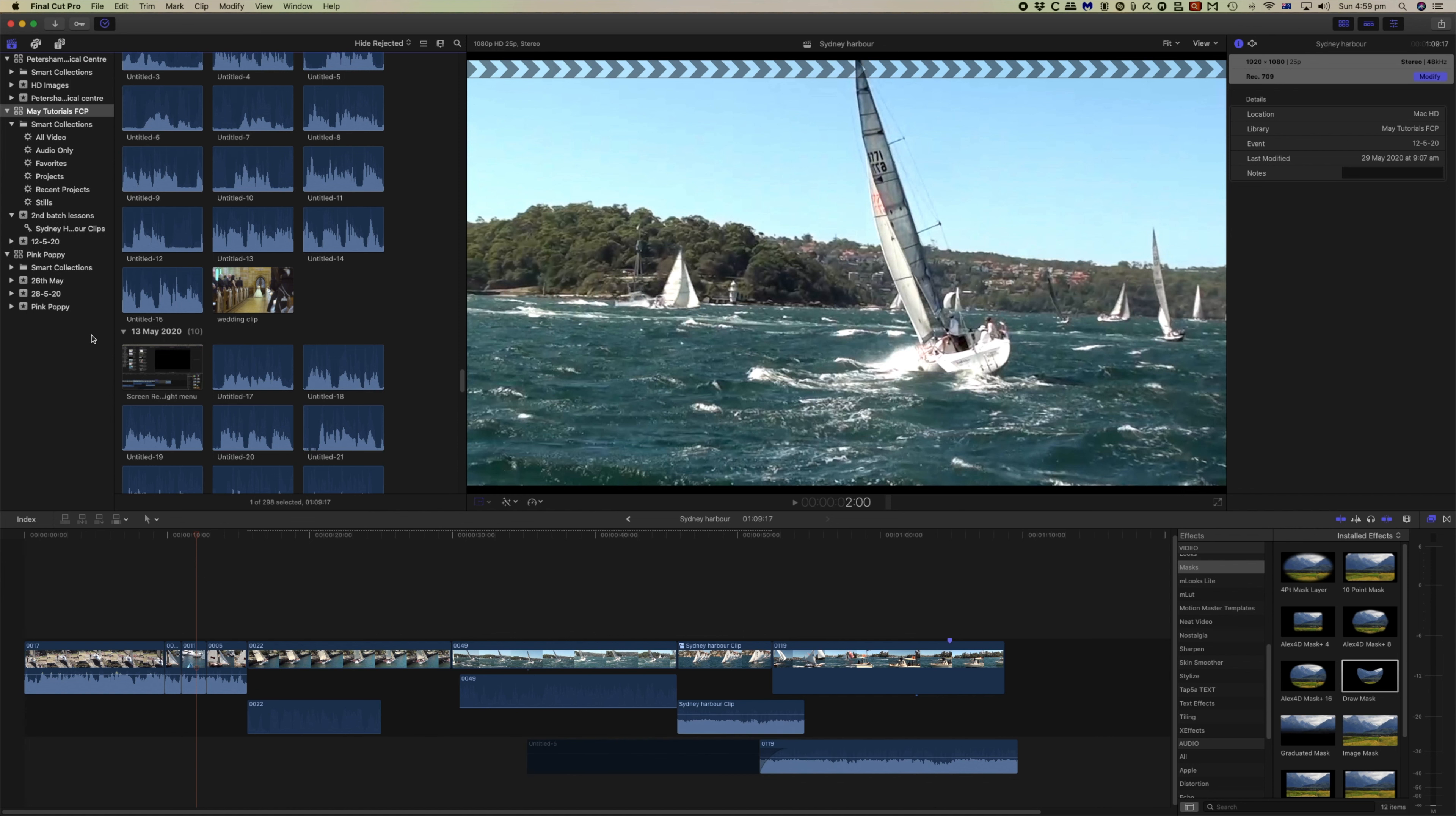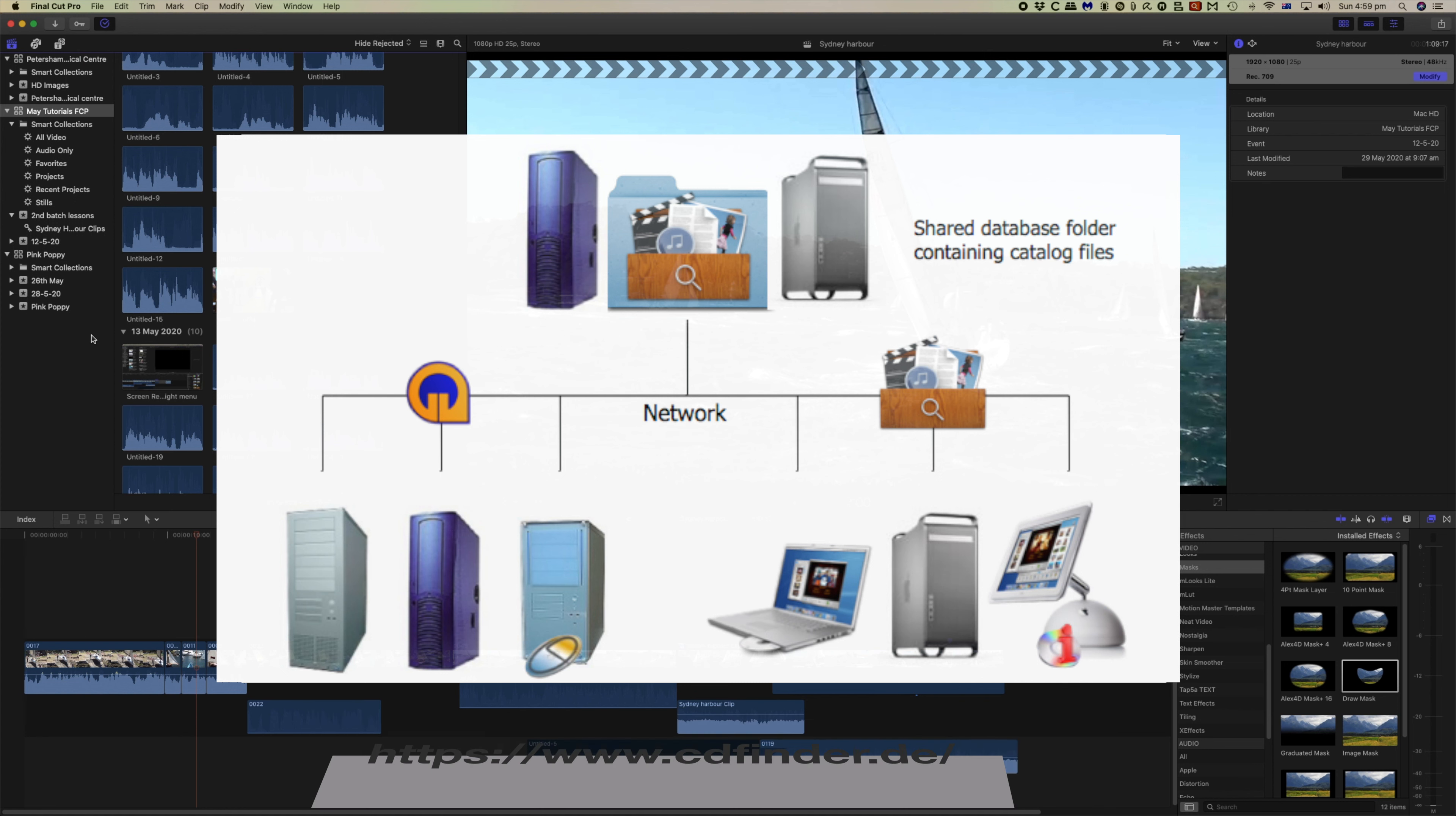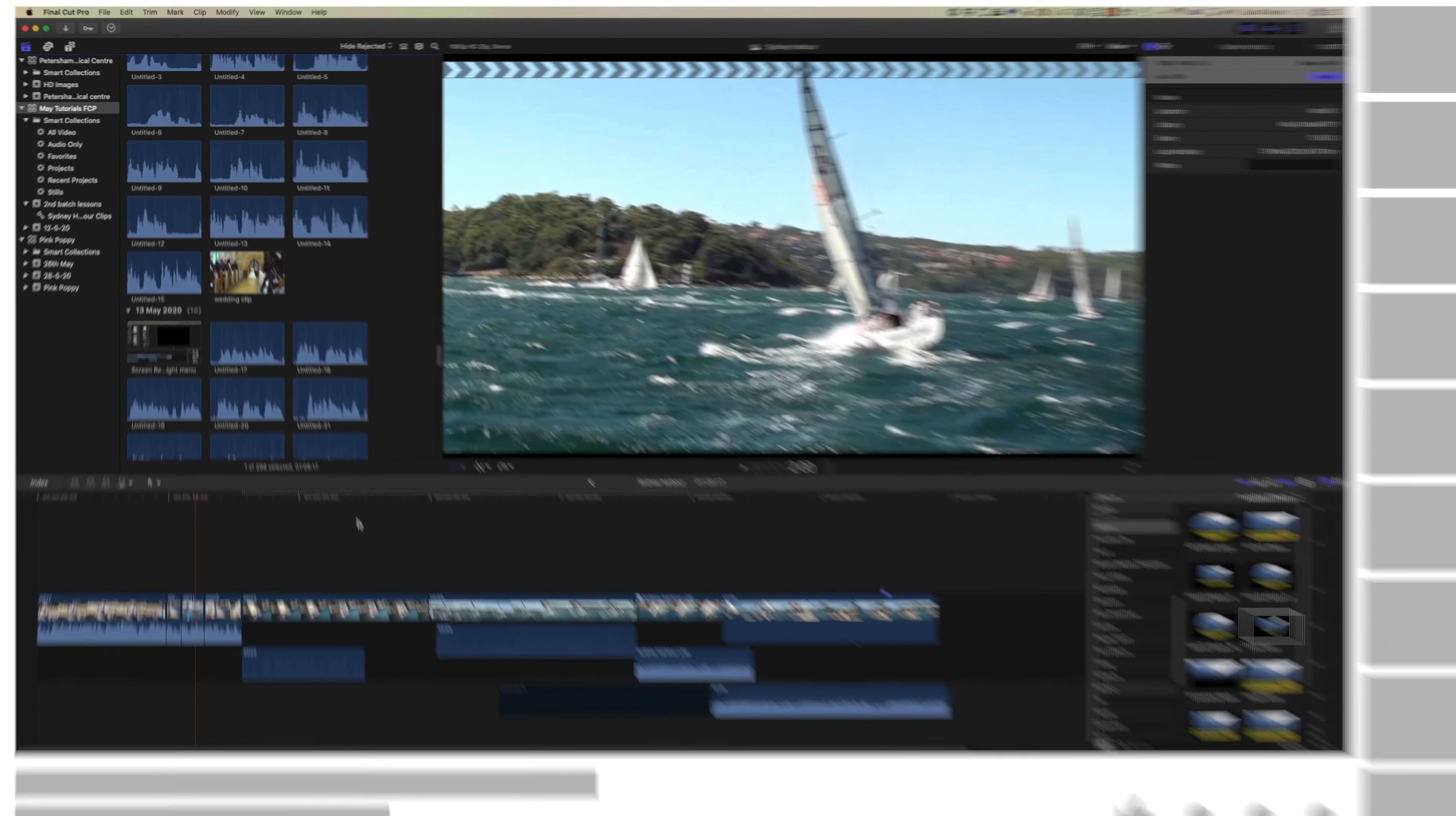What we're going to look at here is how Neo Finder works. You can use it for free on 10 external disks and then it's $40 US to purchase. Now Neo Finder is an application that remembers the content of all of your hard disks in an index format.